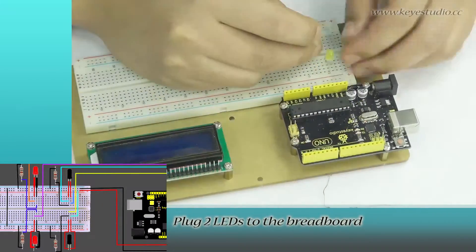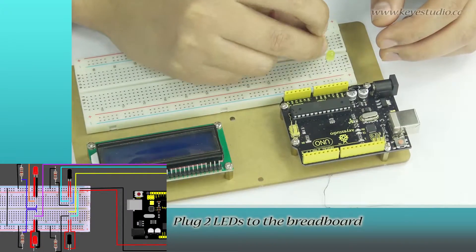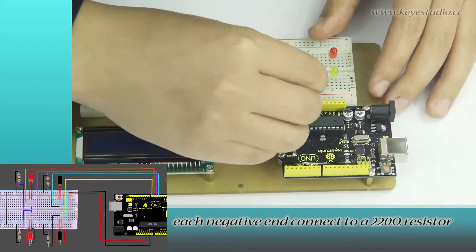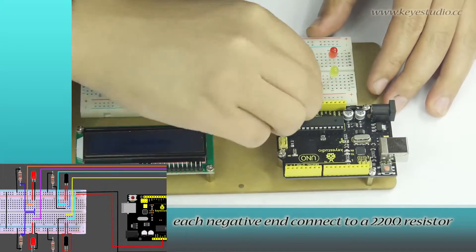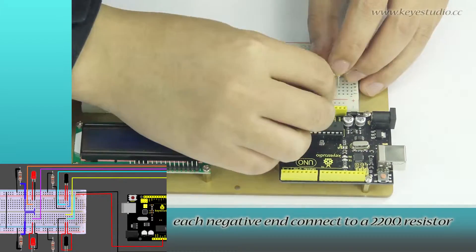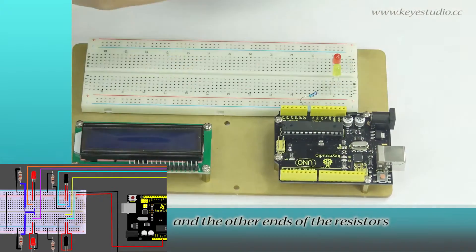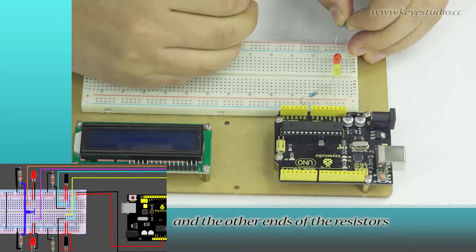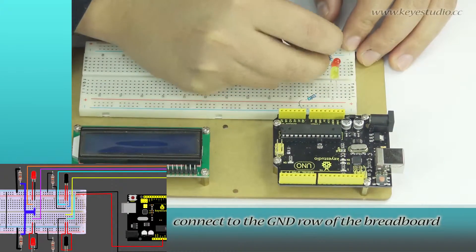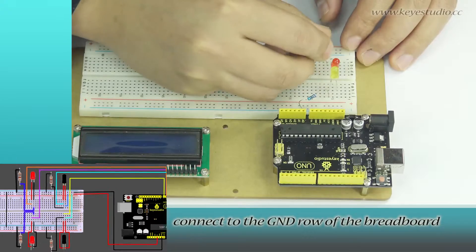Plug two LEDs to the breadboard. Each negative end connects to a 220 ohm resistor, and the other ends of the resistors connect to the ground row of the breadboard.